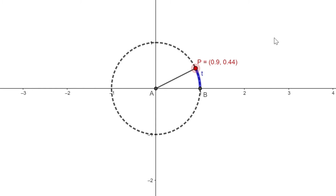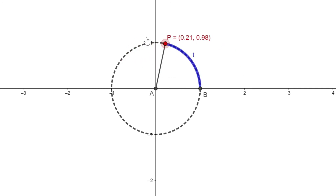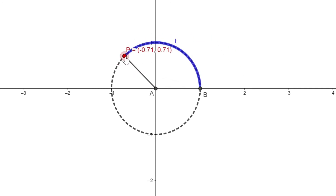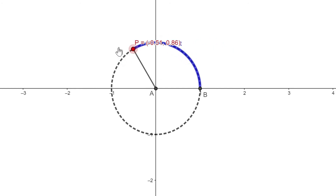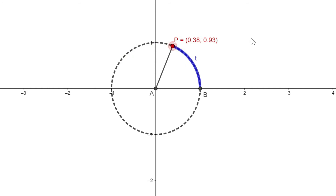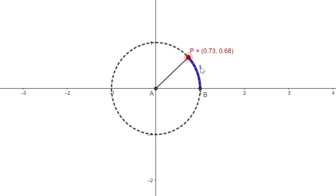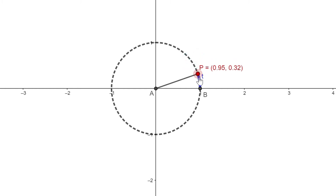The domain of sine of t is the set of real numbers. It's the same for cosine of t. For any length t, there is always a corresponding point p and that point p is always going to have an x coordinate. The domain of cosine of t is also the set of real numbers. Now let's look at the range. The range is the value of sine of t. Starting from when t is zero, sine of t is zero.